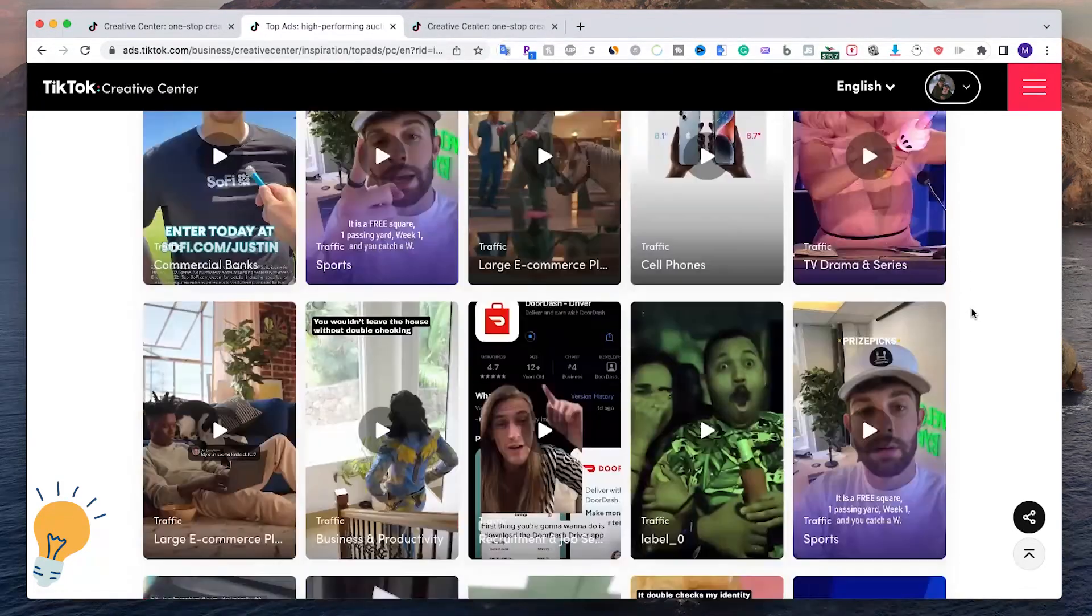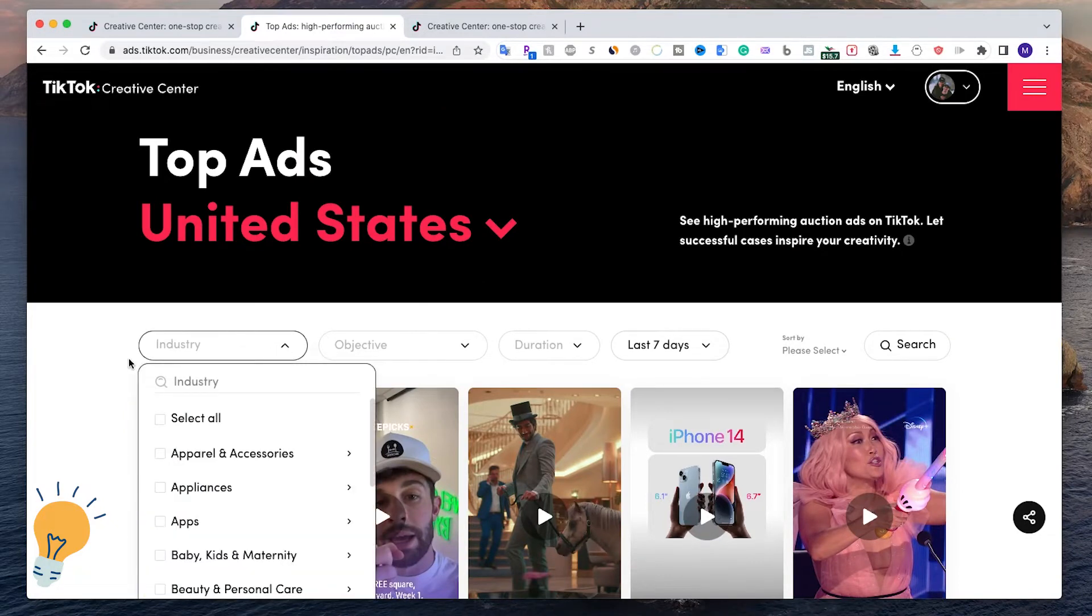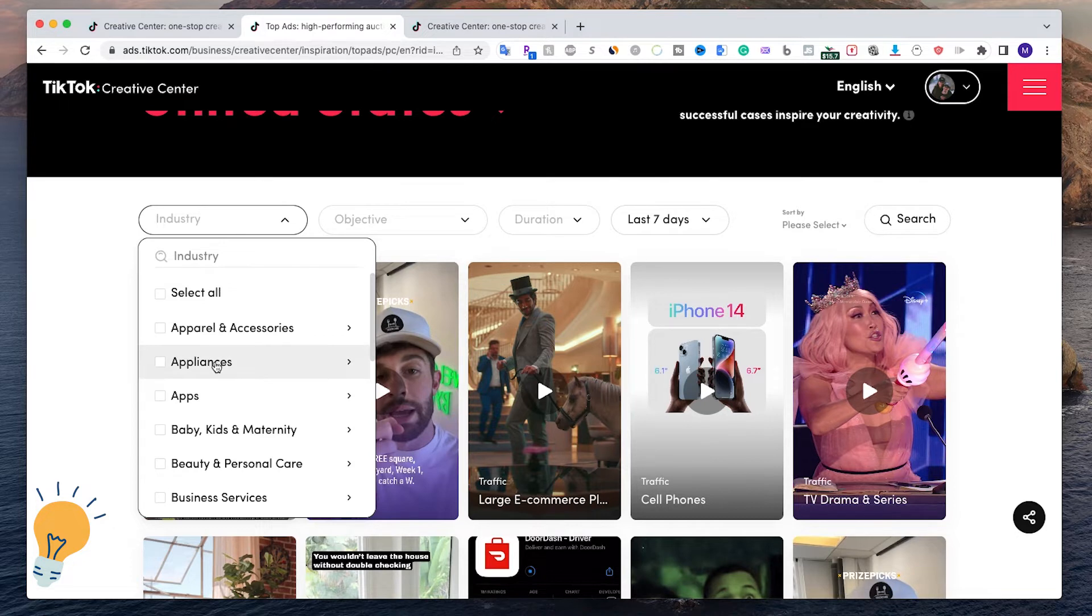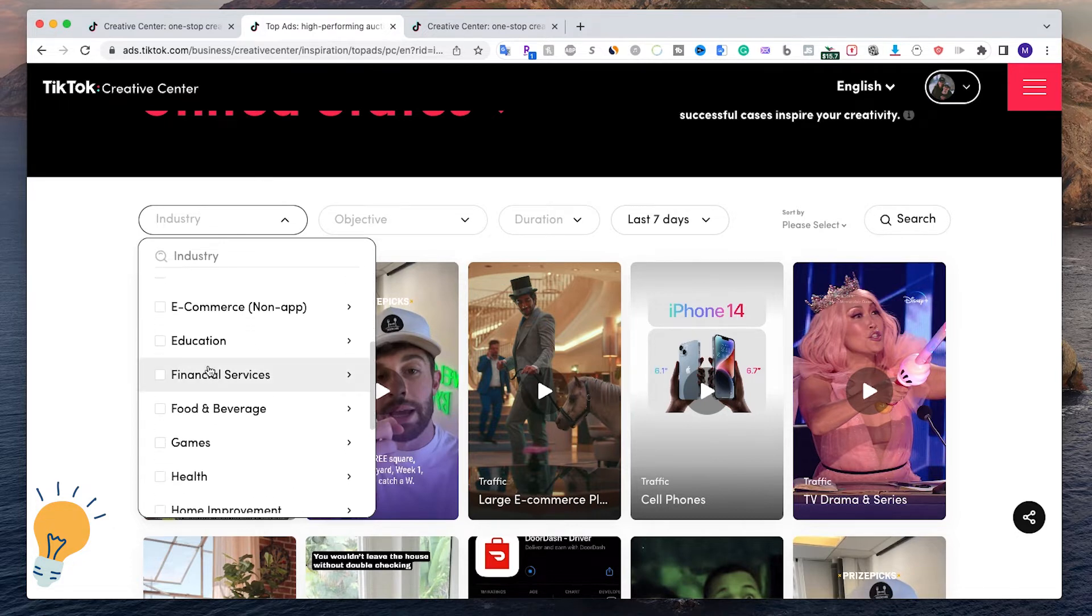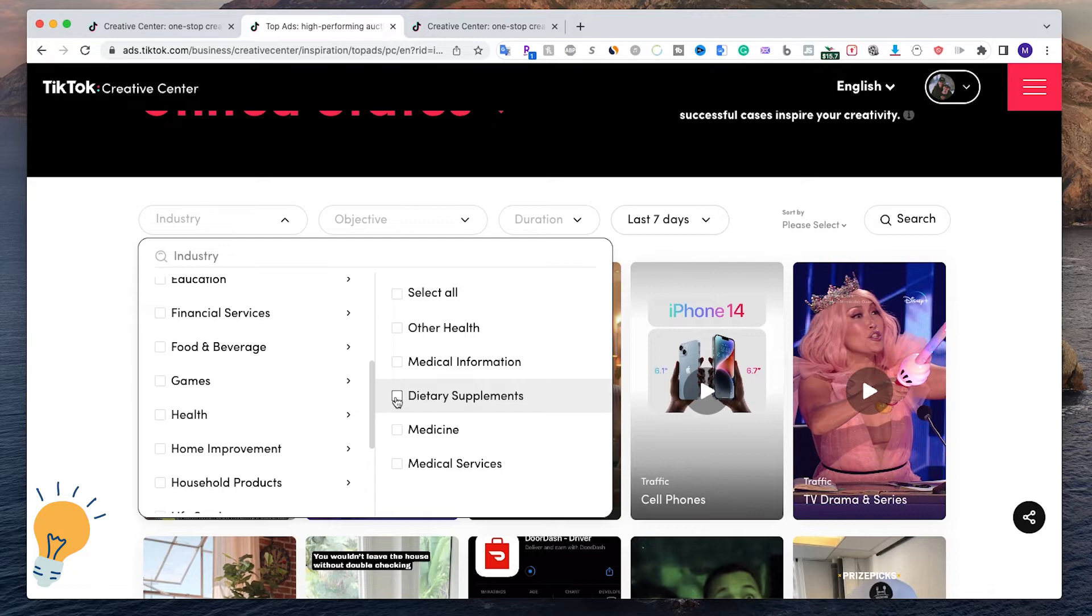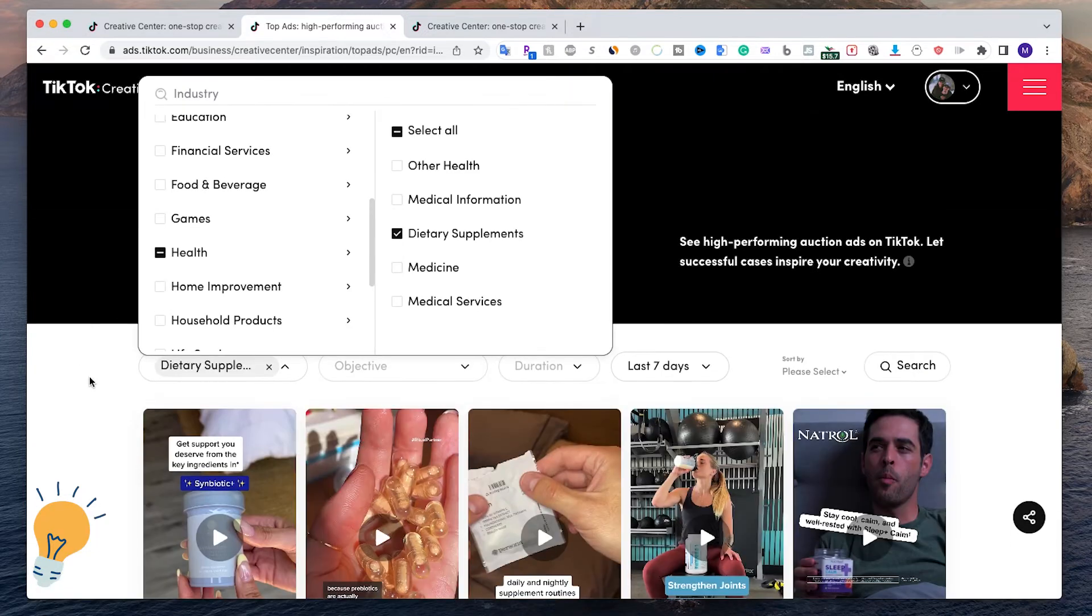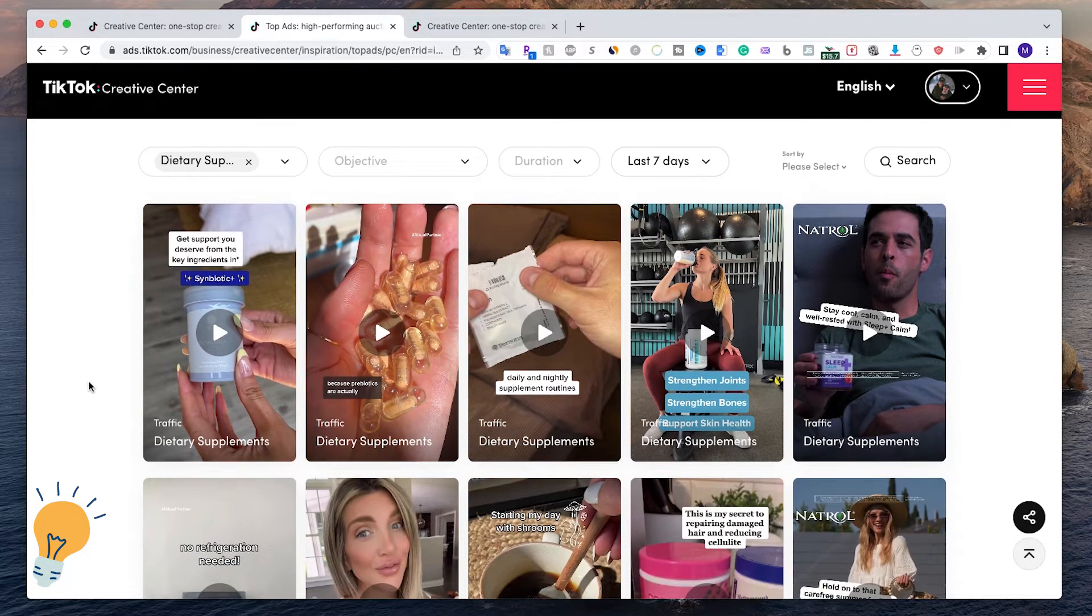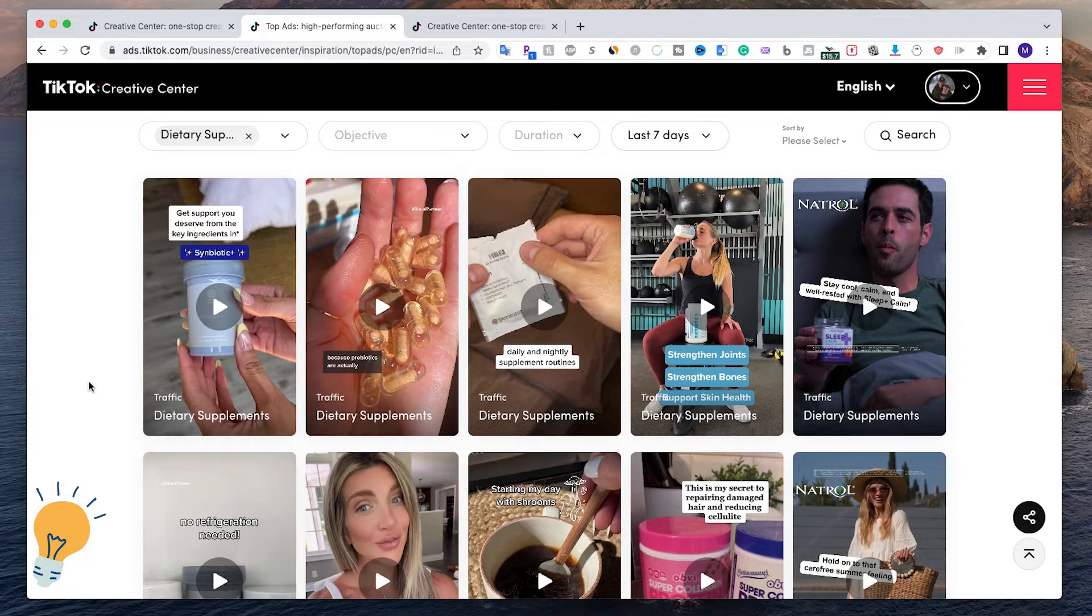Another cool feature is that we can select an industry. So let's say that we are selling something related to food or beverage or even health. We can go ahead here and let's say we want to run ads about a dietary supplement, so we can go ahead and do this.